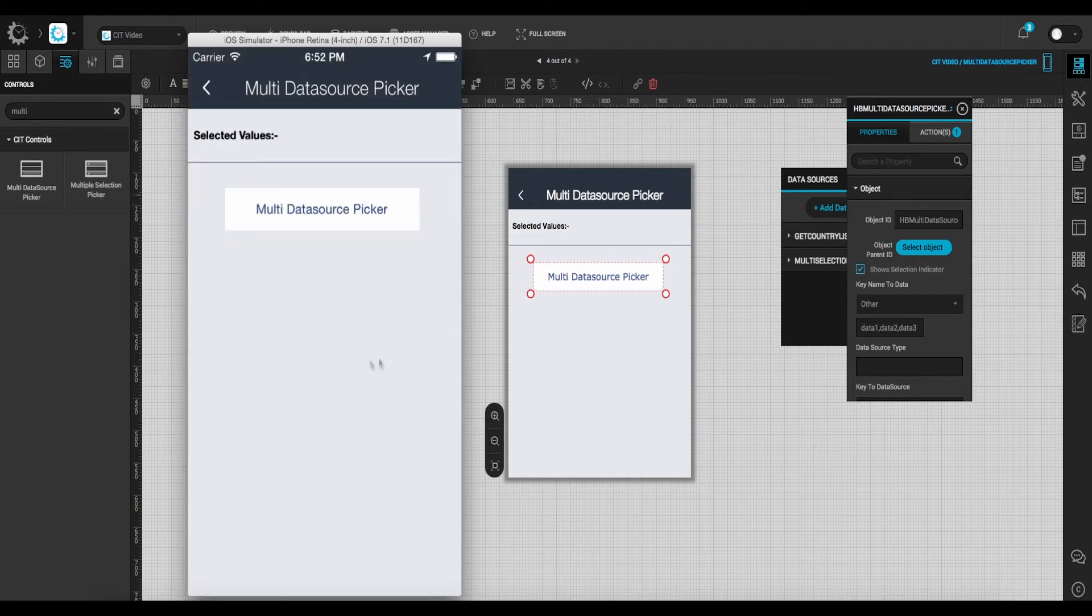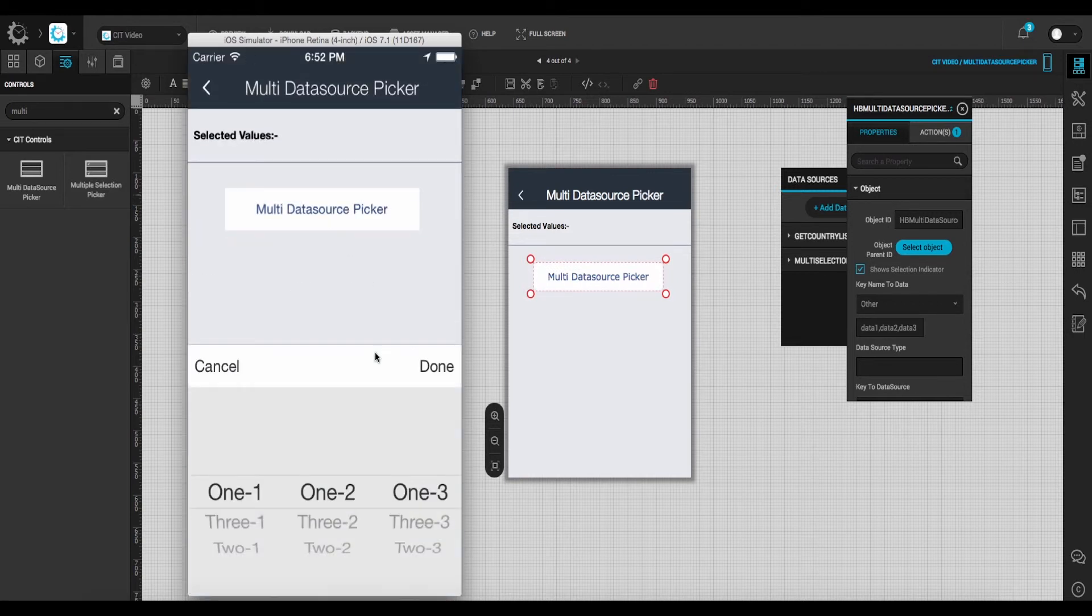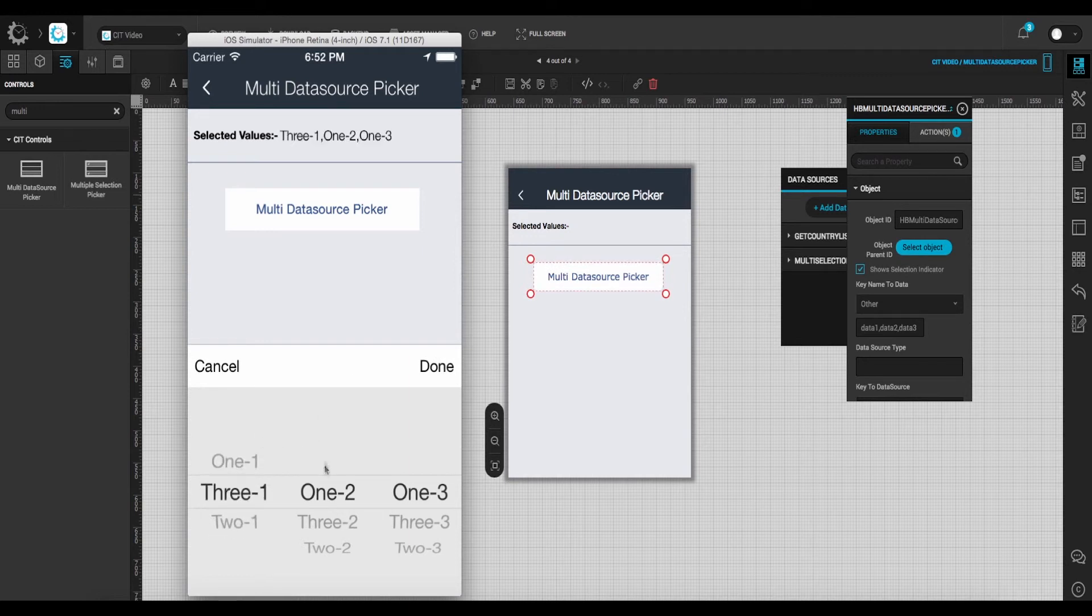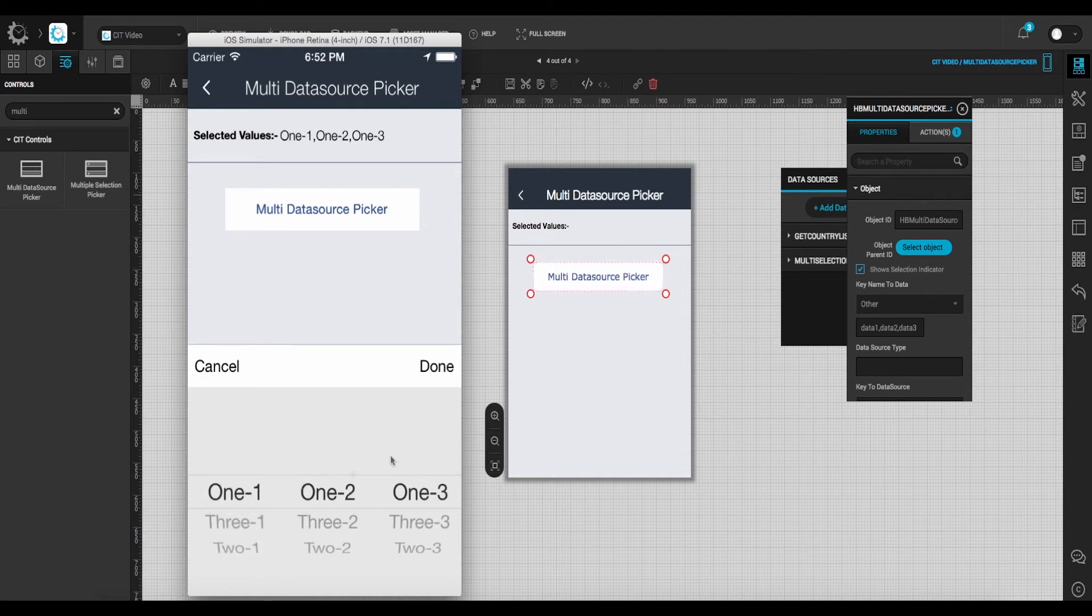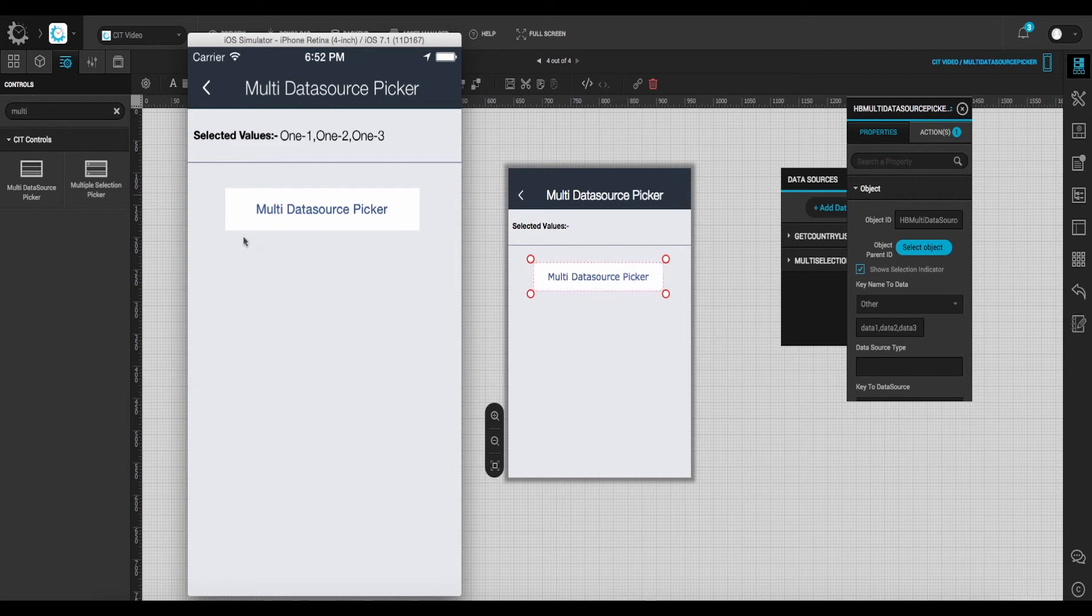So here, by clicking multi-data source picker, the data will be loaded and we can select multiple values. So this was all about configuring multi-data source picker view.